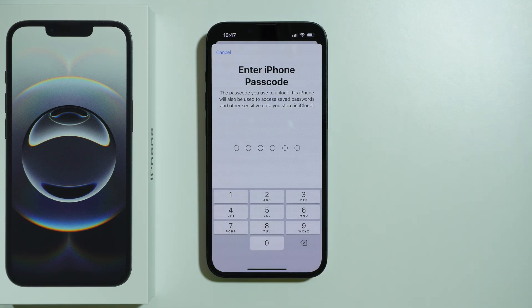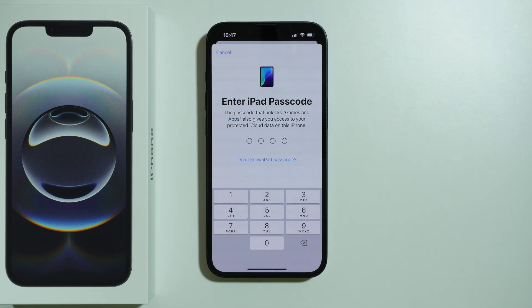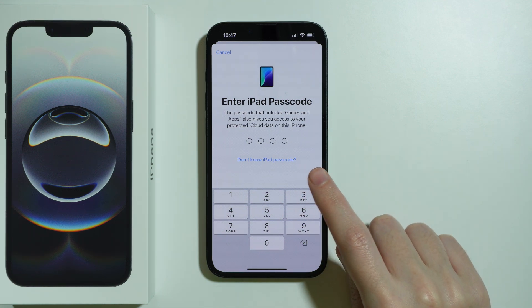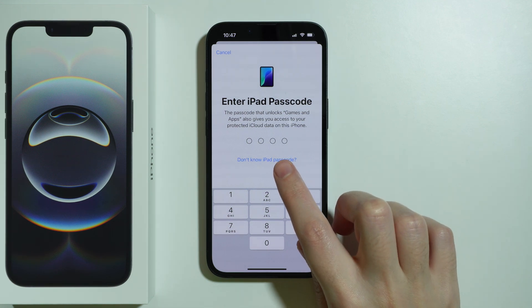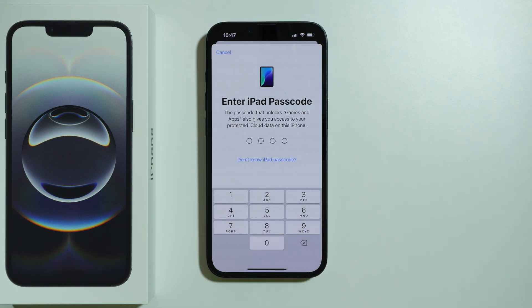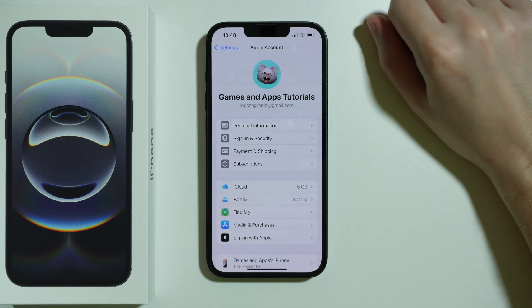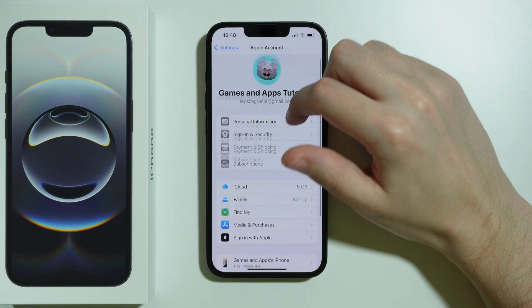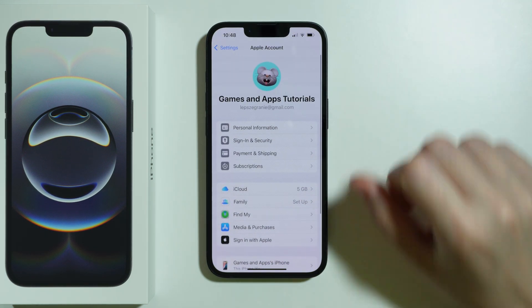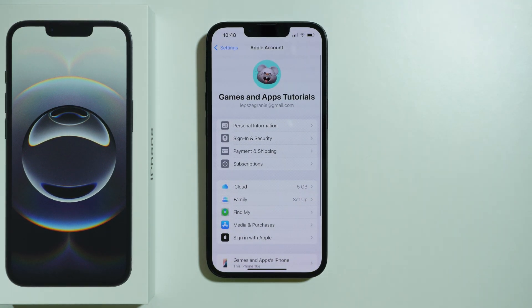After that, you will need to enter the iPhone passcode, and you might also need to enter the iPad passcode as well. If you don't remember the passcode, you can press 'I don't know iPad passcode,' but you might not see this screen at all. That's pretty much it — thanks for watching, leave a like, subscribe to my channel, and see you in the next videos!